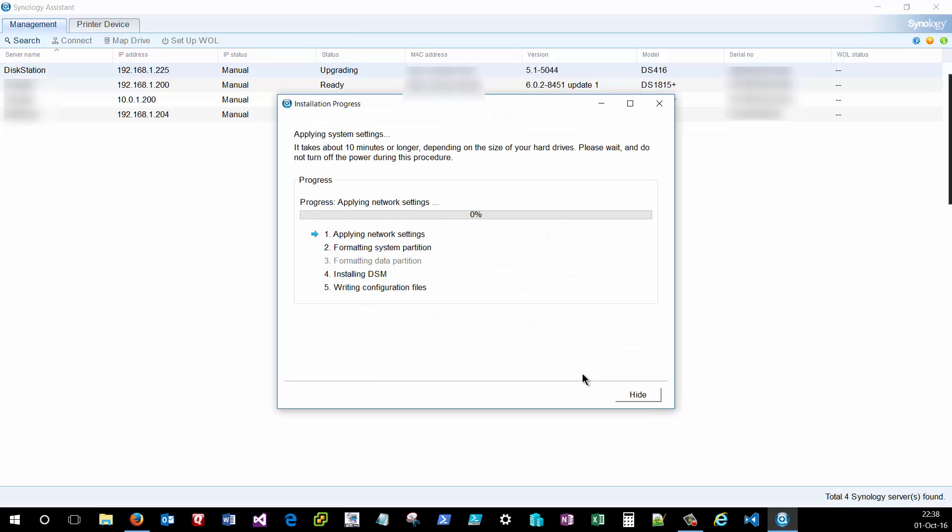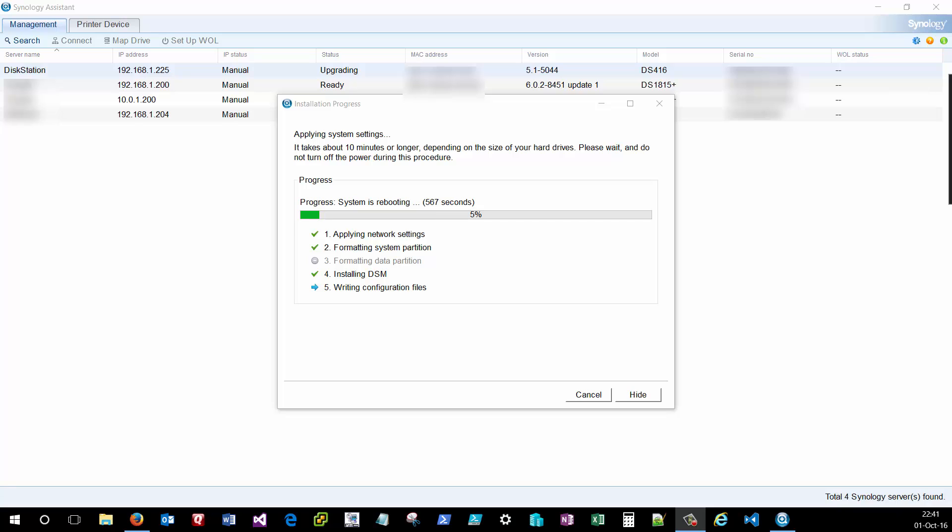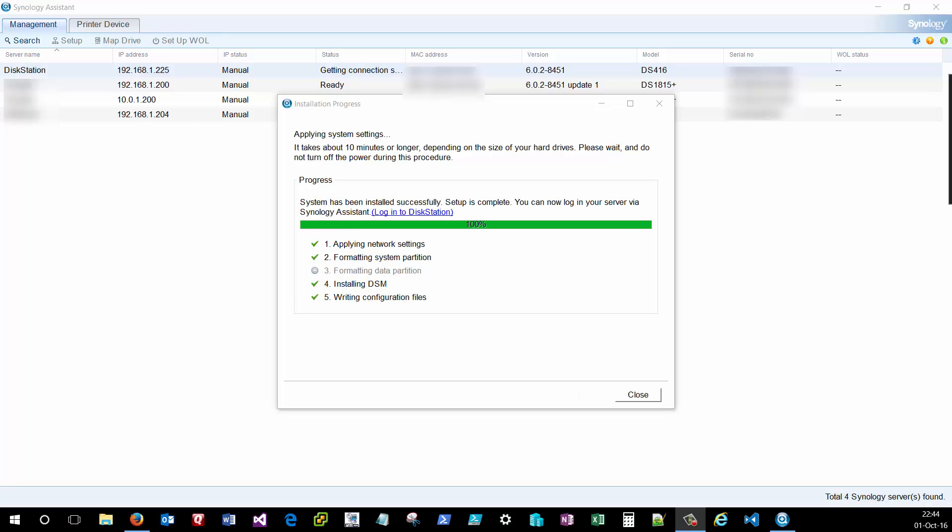And I'll click finish. The Synology unit verified that IP address that I specified wasn't currently in use. And now that it's verified that IP address of 225 is good, it's going to do an initial format of the system, upload the Disk Station Manager file that we downloaded a minute ago, and do some initial configuration of the disk station.